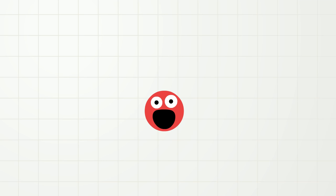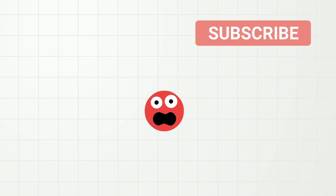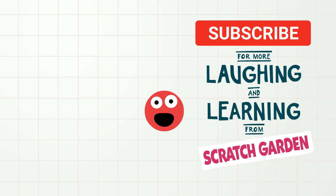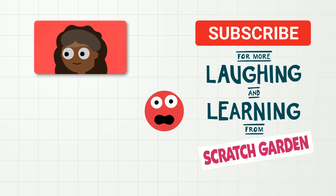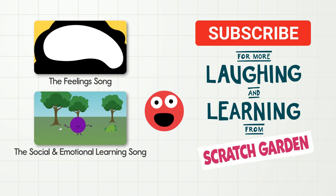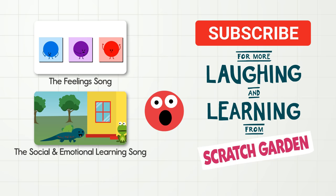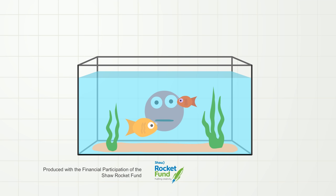That is all the time we have today for talking about feelings and math. And don't forget to subscribe to our channel for more laughing and learning from Scratch Garden. And did you know we have other videos about feelings? No, it's true. We have a feeling song and a social-emotional learning song. I certainly feel that you would enjoy them. Okay, bye for now. A fish tank! Oh, I really like a fish tank.